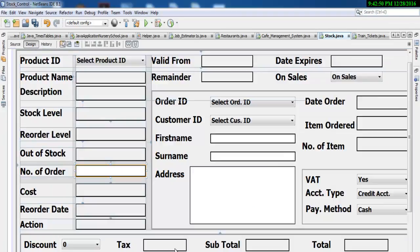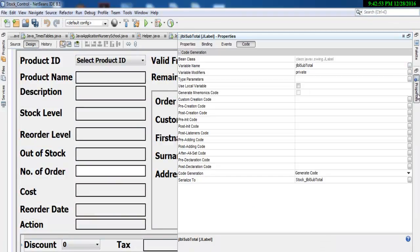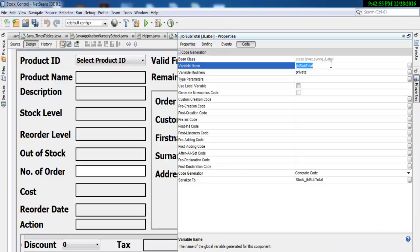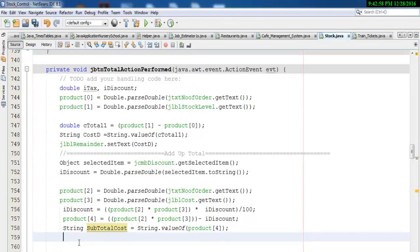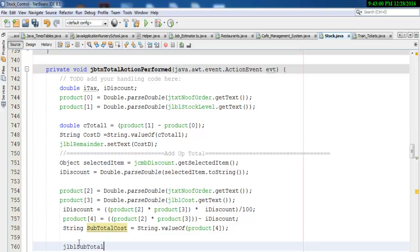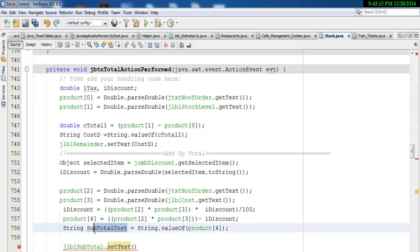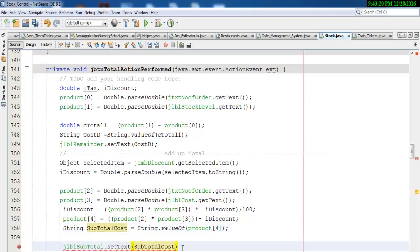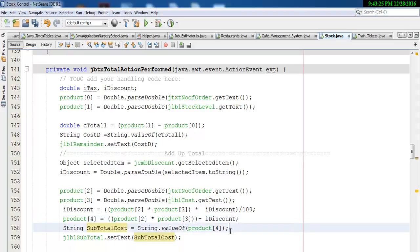We want that result right inside the subtotal label. We have to convert it to a string because Java will only accept strings inside objects such as text fields and labels. So this very label will become dot setText — open a bracket, and whatever we have in subtotal_cost we will now store it right in there — and enter a semicolon. That's all there is to it.